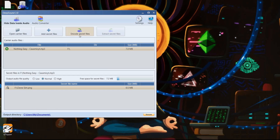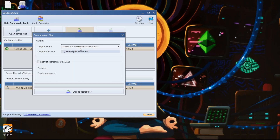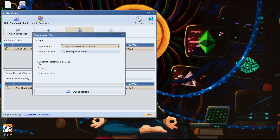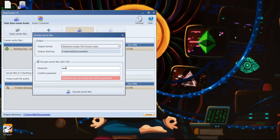Time to tap on Encode and wait for a while. Now you can select the output format as per your requirement. We will keep it default, that is .wav. Check 'Encrypt Secret Files' and enter a password of your own choice. This doubles the protection — first with encryption and second with password.